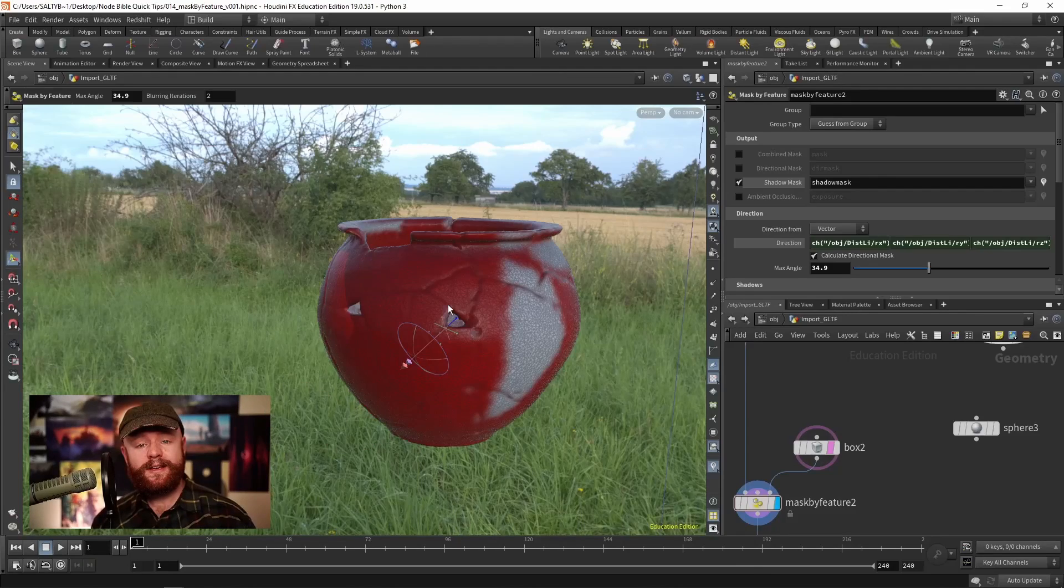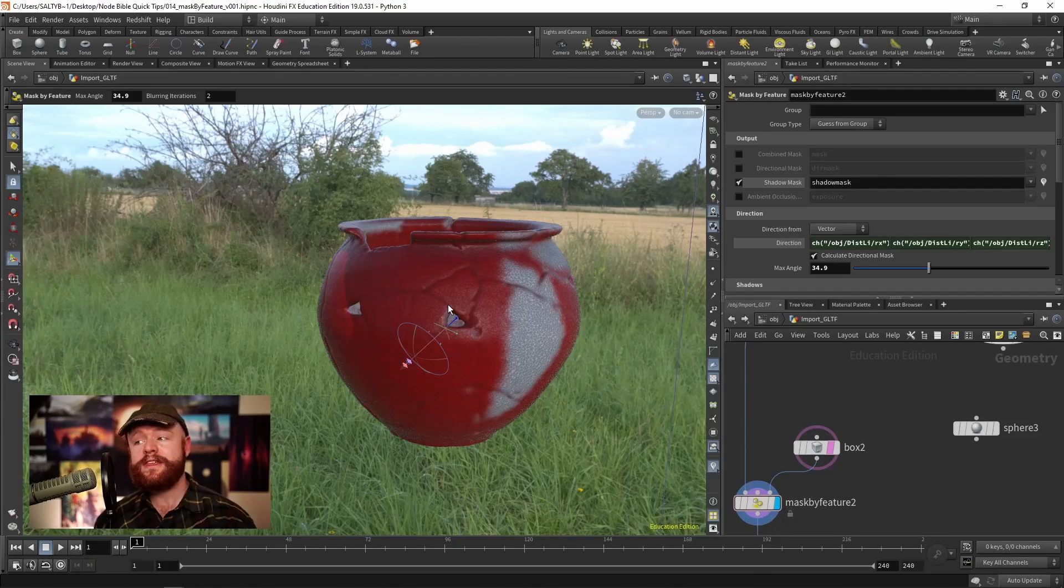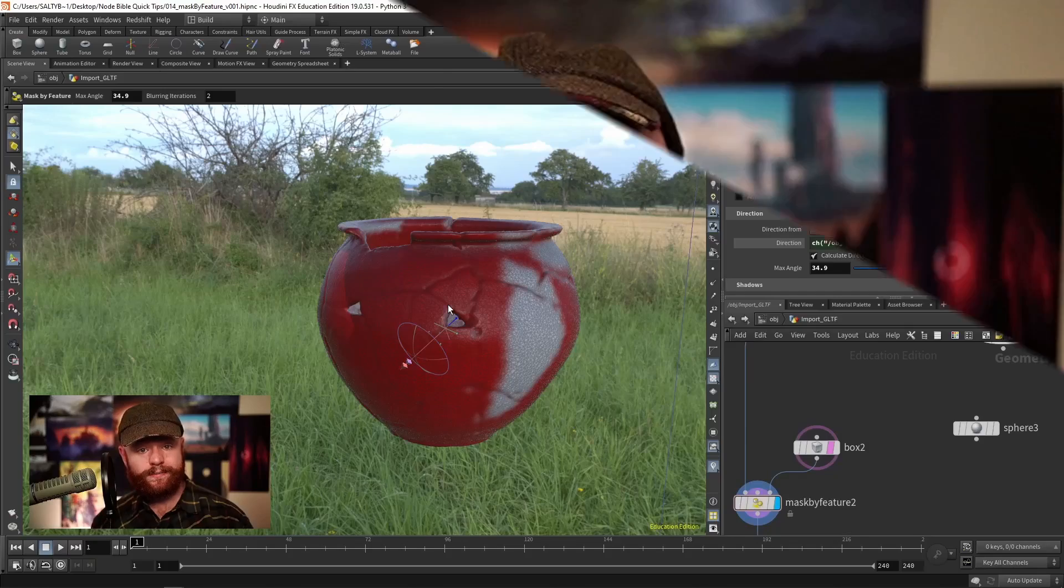That's just about everything you ought to know about the mask by feature node. For more videos that are thorough, simplified, and straight to the point, check out cgforge.com. I also offer one-on-one professional consultations as well as mentorships that help you attain your Houdini goals more quickly. Thanks for watching and I hope you have a great day.